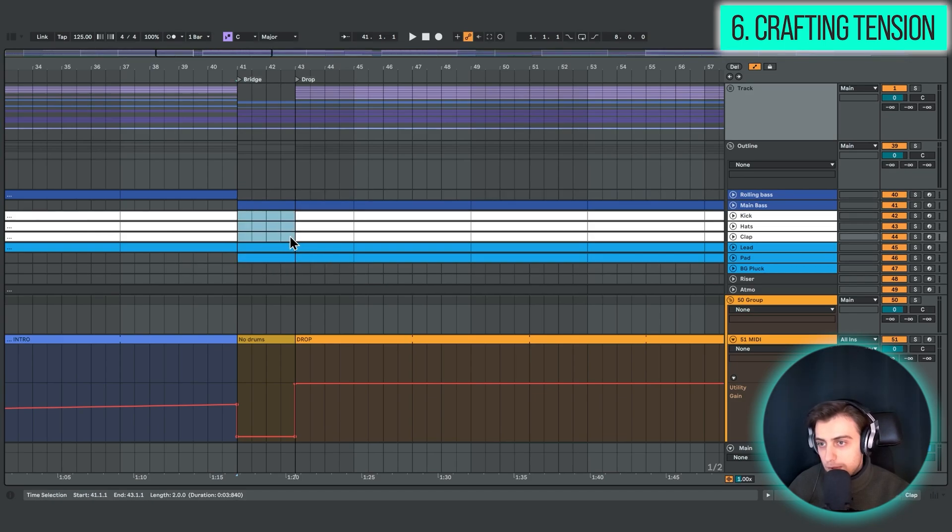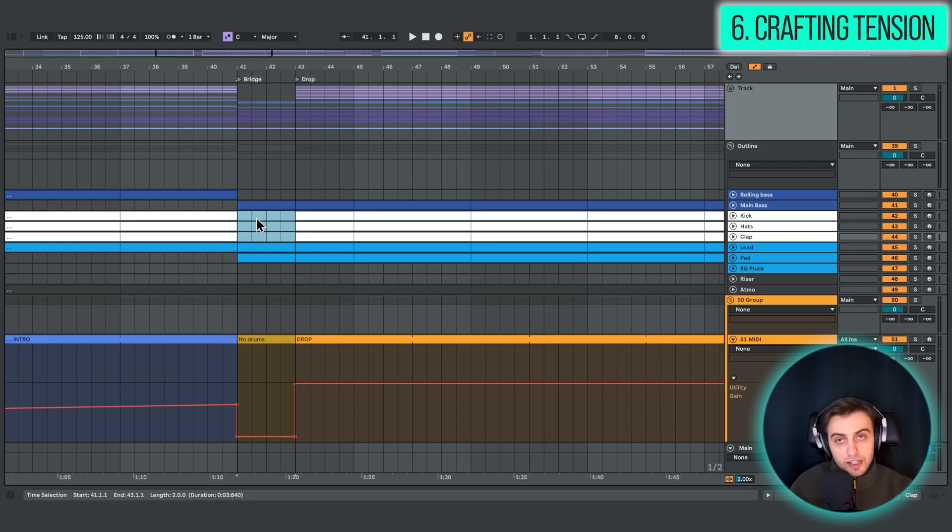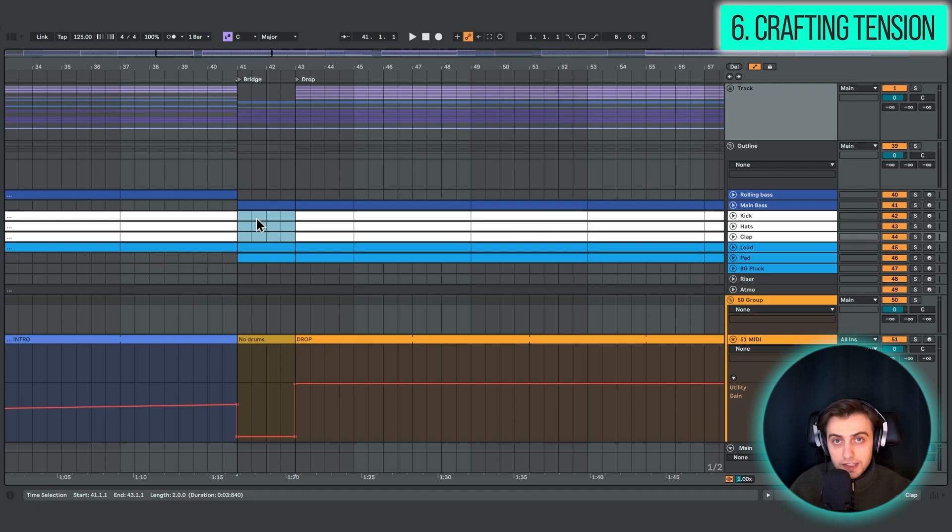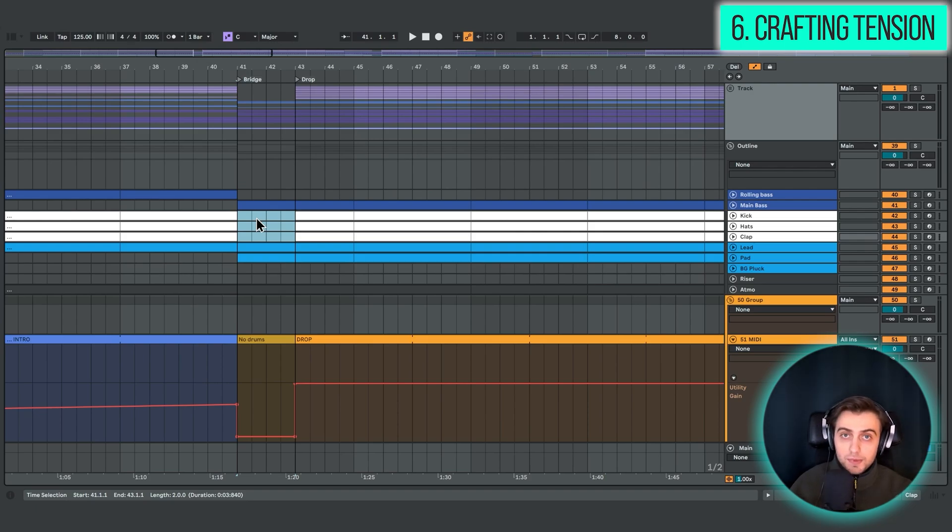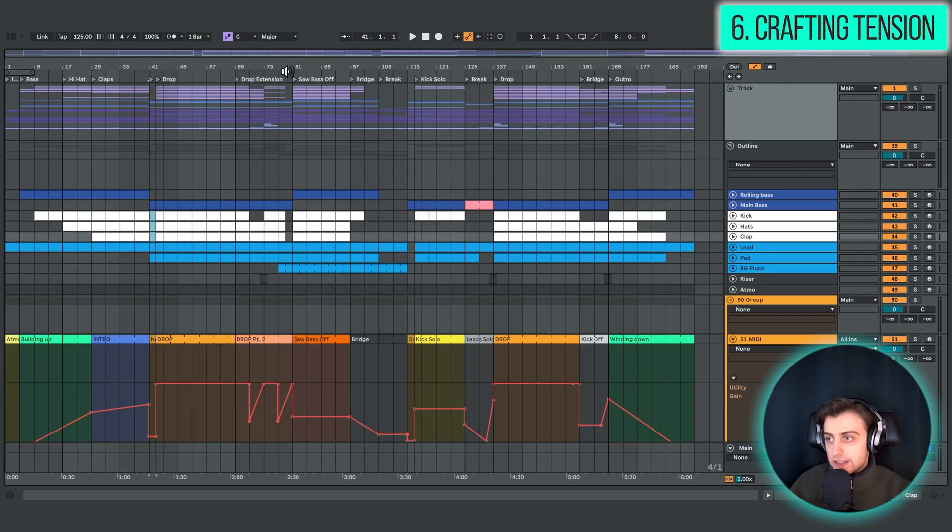but we are also removing the kick, the hats, and the clap. So all of our drums. And by removing some elements, you actually can create a lot of anticipation, and you make the drop much more powerful.